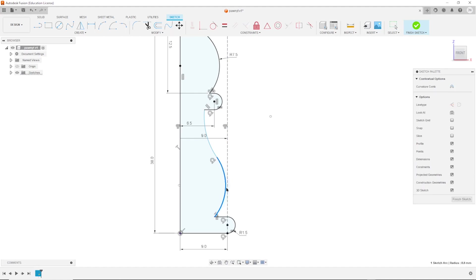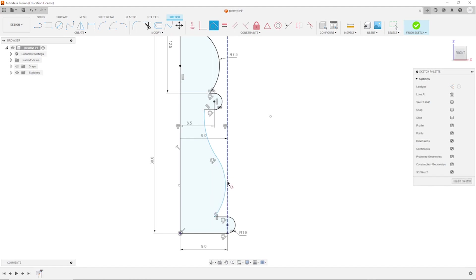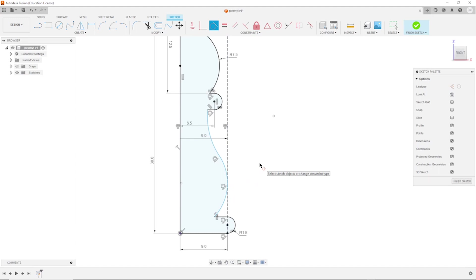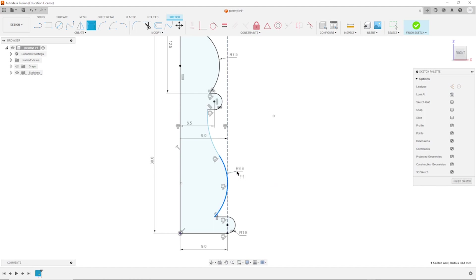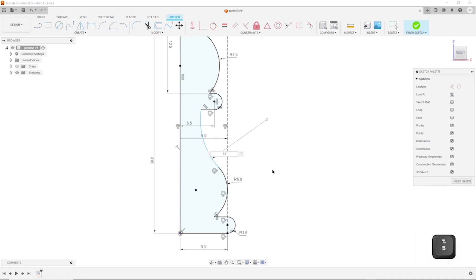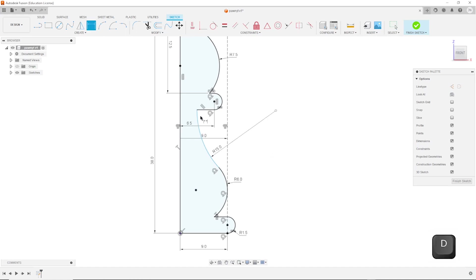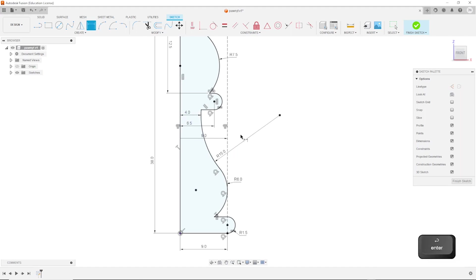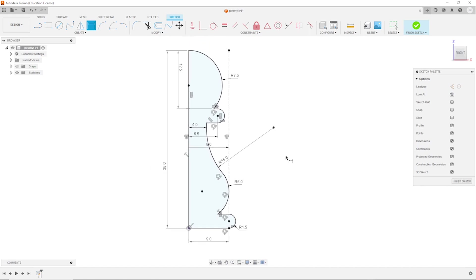Now I will apply a tangent relationship between that arc and that line, and then again dimensioning that arc with a 6 millimeters radius and that one with a 15 millimeter radius. I will dimension that end point here towards that line with 4 millimeters. And our sketch is fully constrained.